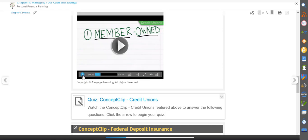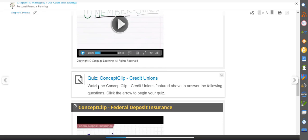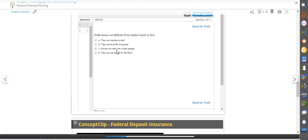Each video presents an important personal finance term in a fun way making it easy to remember. Each concept clip is also accompanied by a brief quiz, further ensuring that students have mastered the term.